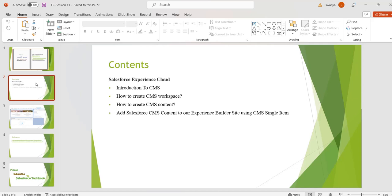What is CMS? CMS is a hybrid content management system where we can create, manage, and publish content from CMS workspaces to multiple channels. These channels include Experience Cloud sites. We can connect CMS to our Experience Builder sites by adding the site as a channel to the CMS workspace. CMS gives us the power to reuse content rather than duplicating it.